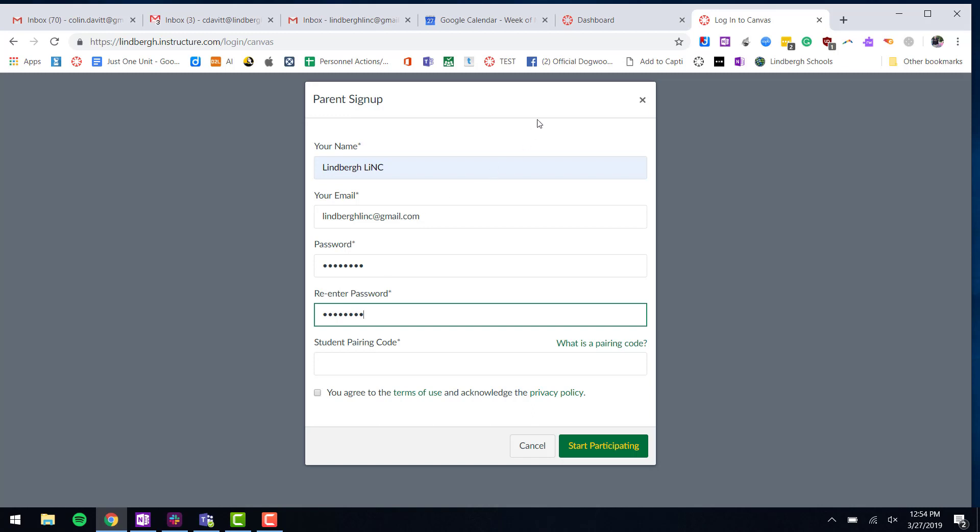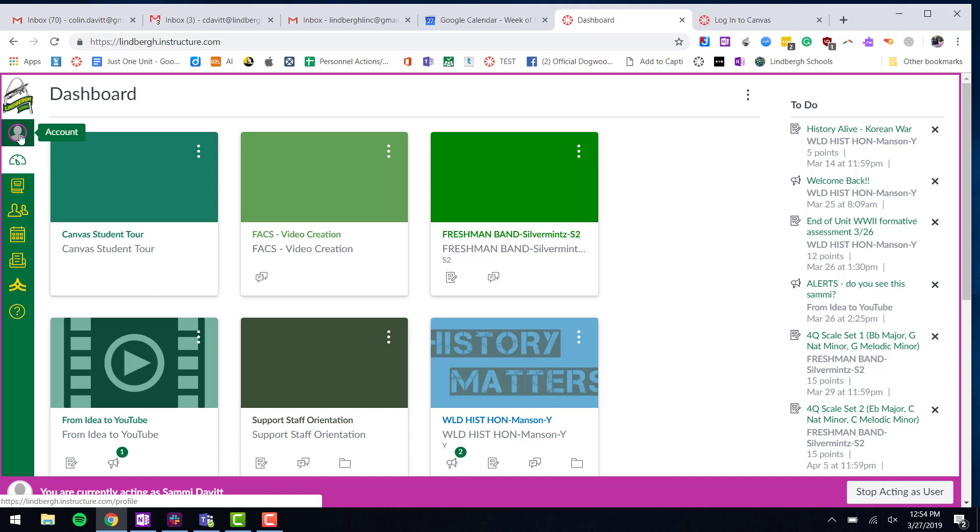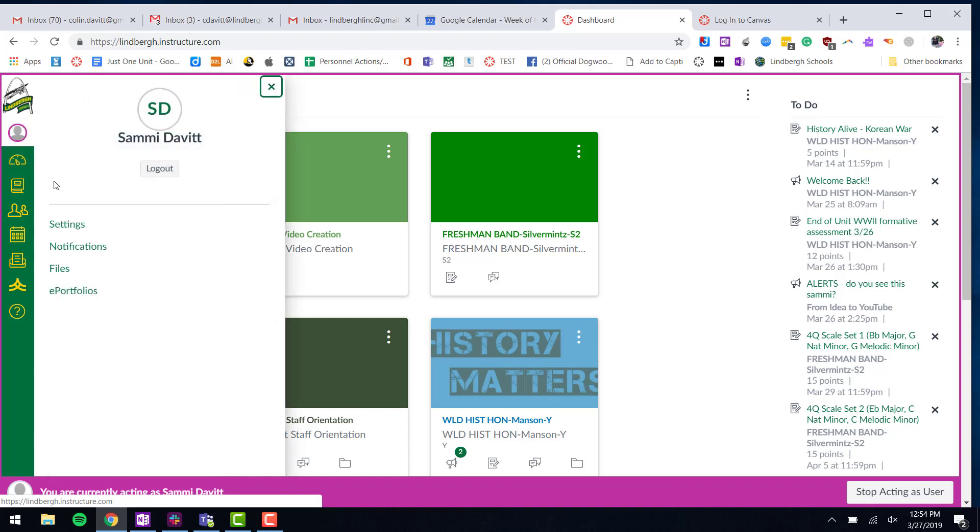Click on the upper left-hand side where they'll see a picture of their head or just a gray outline. Click and choose Settings.